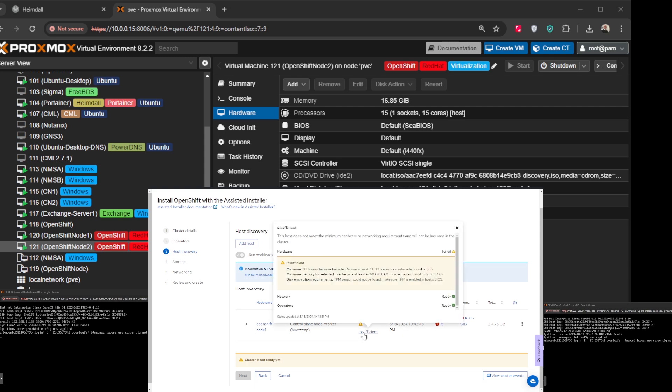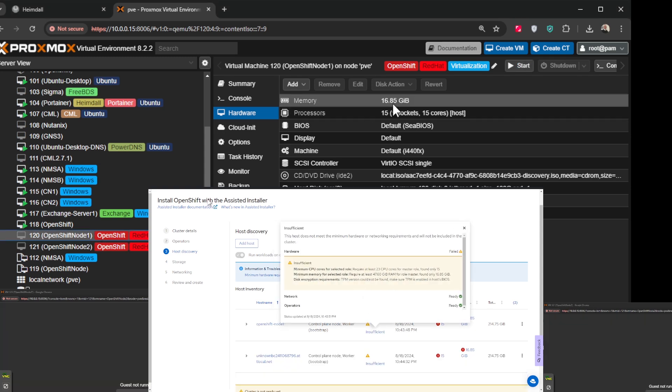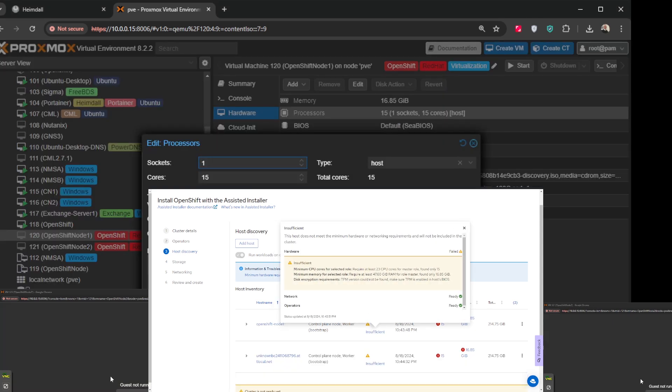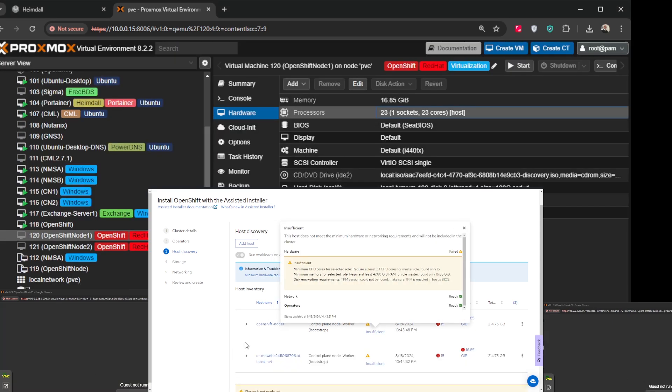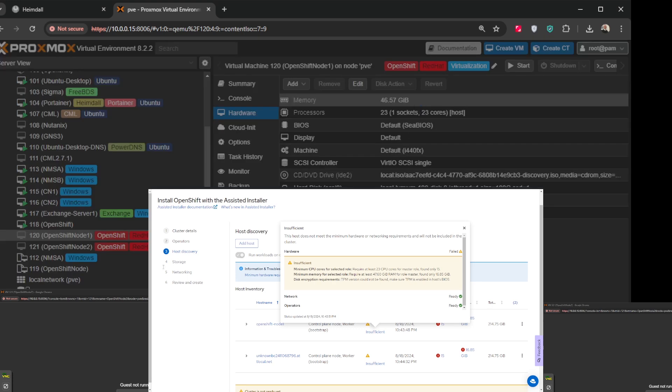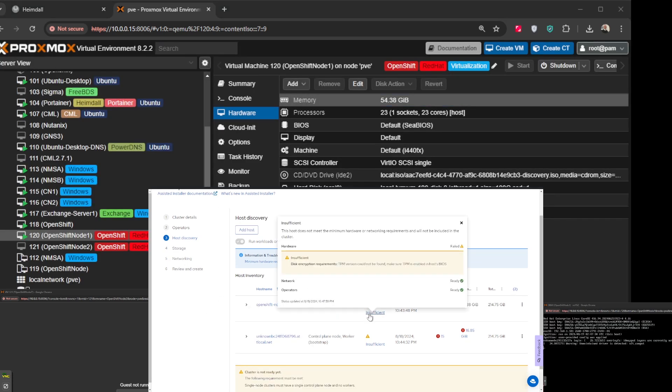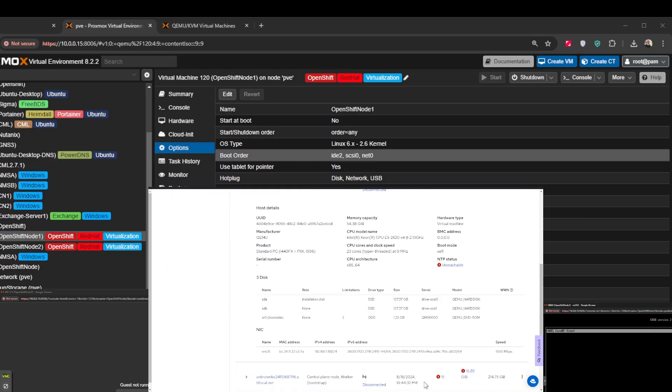In this case I had a worker node and a control node on the same host and that required a lot of resources for CPU and RAM as you can see here on the screen, and without that you can't move forward with the process.